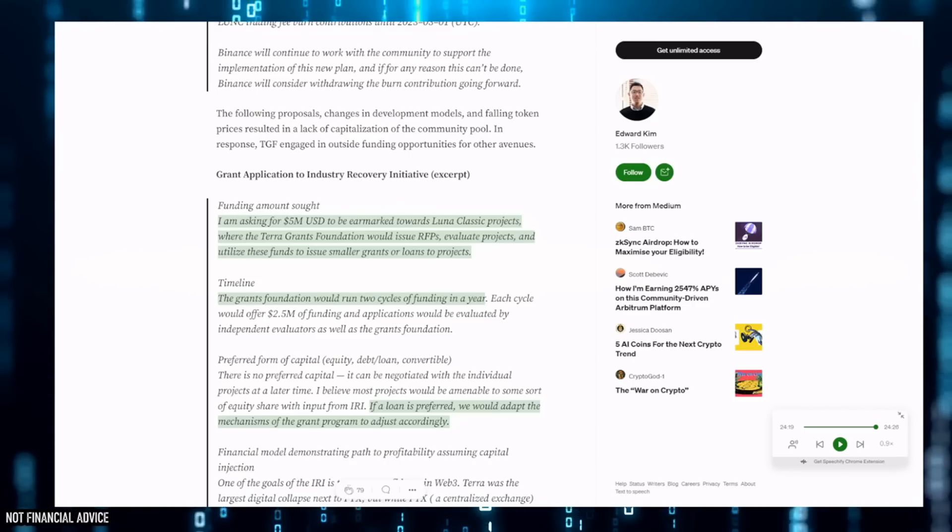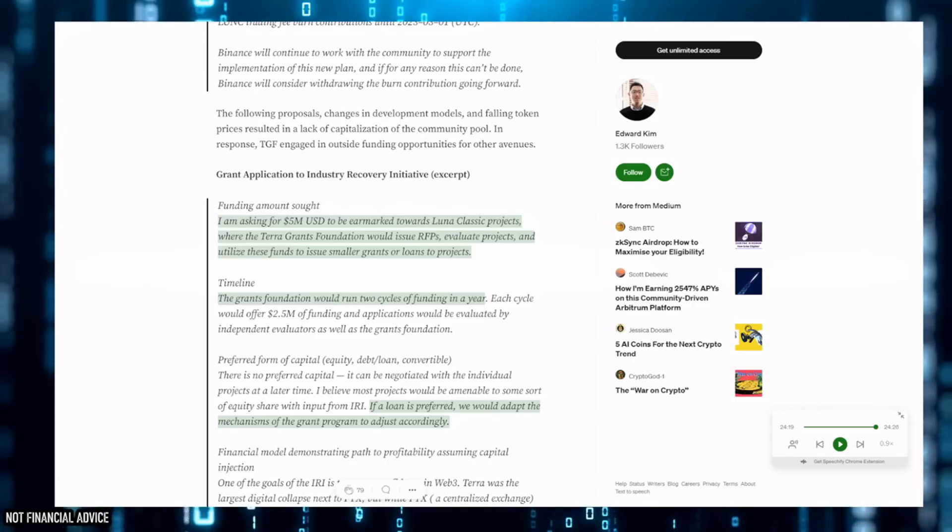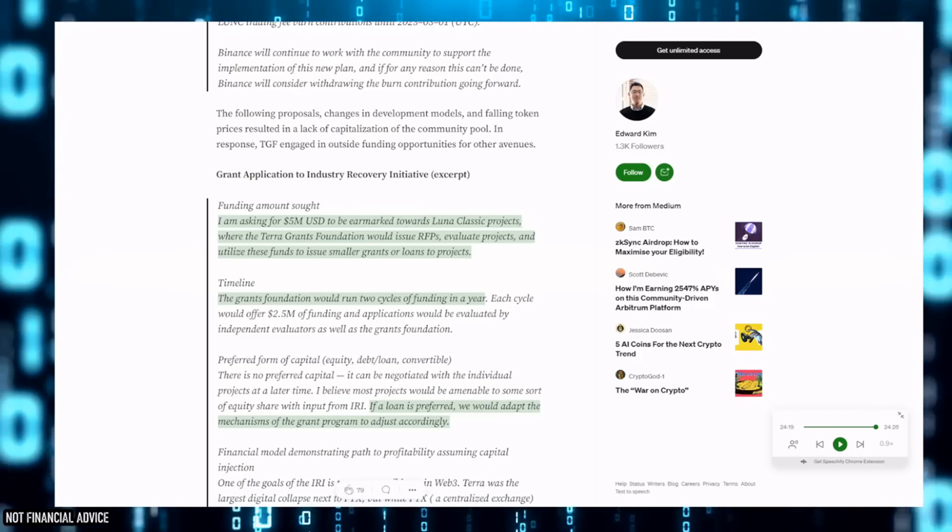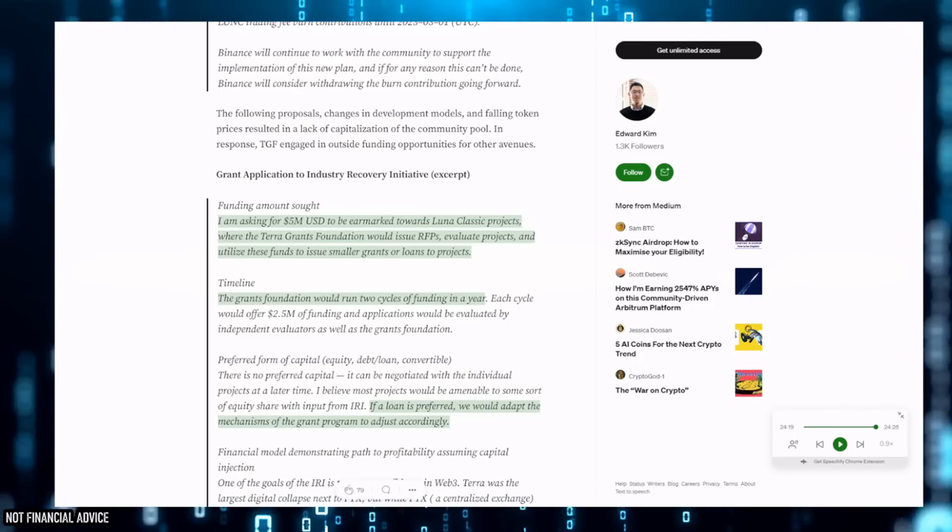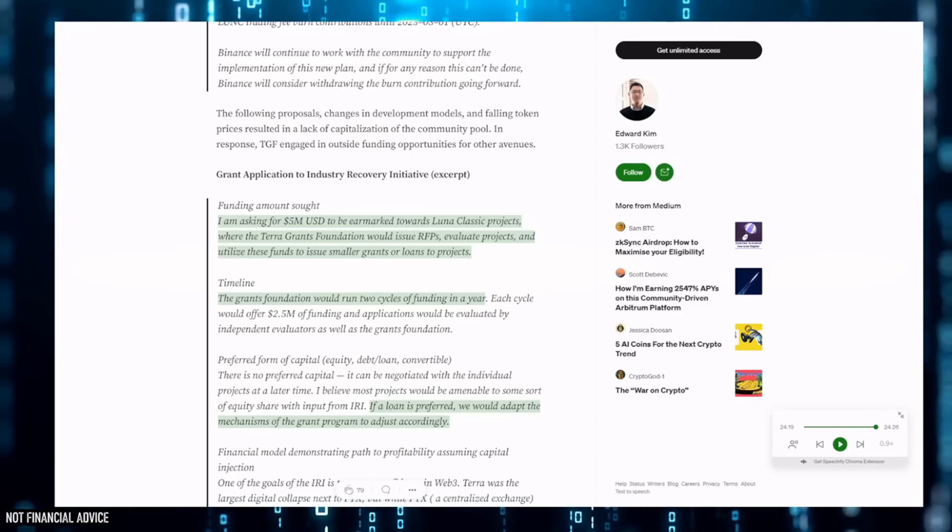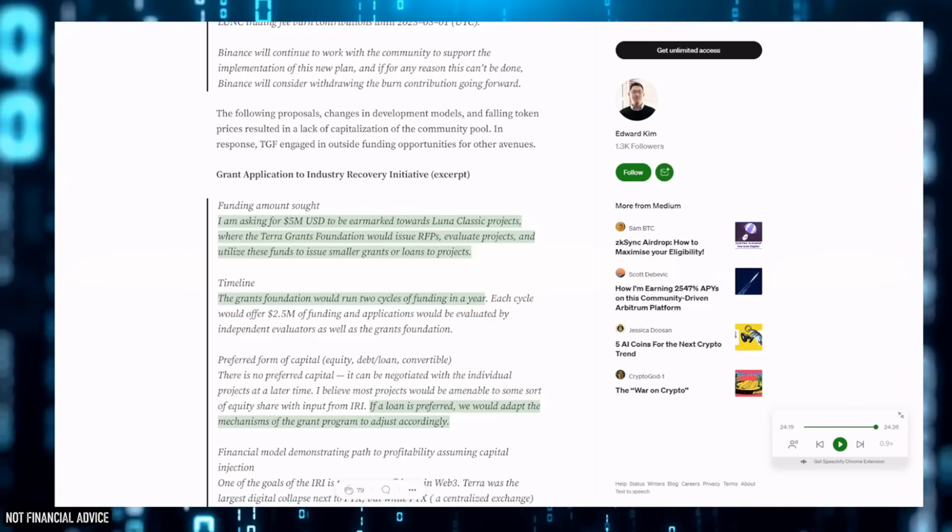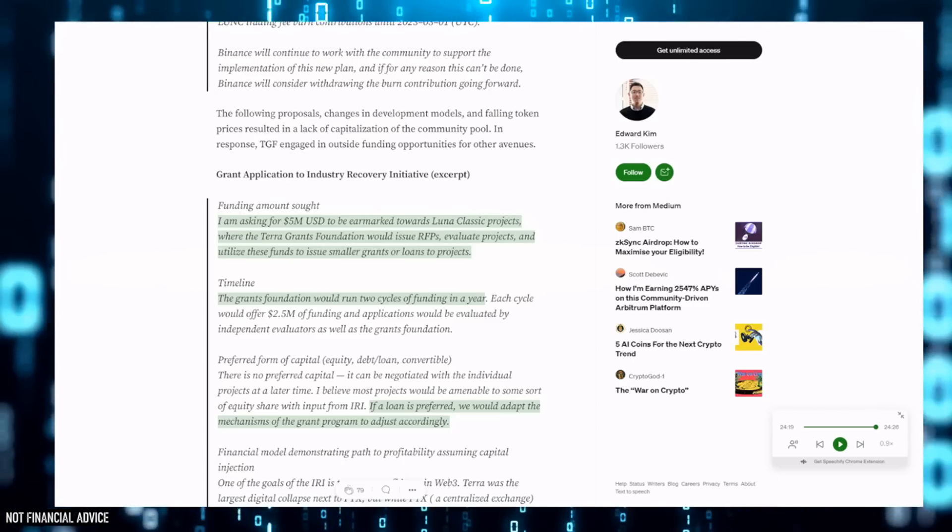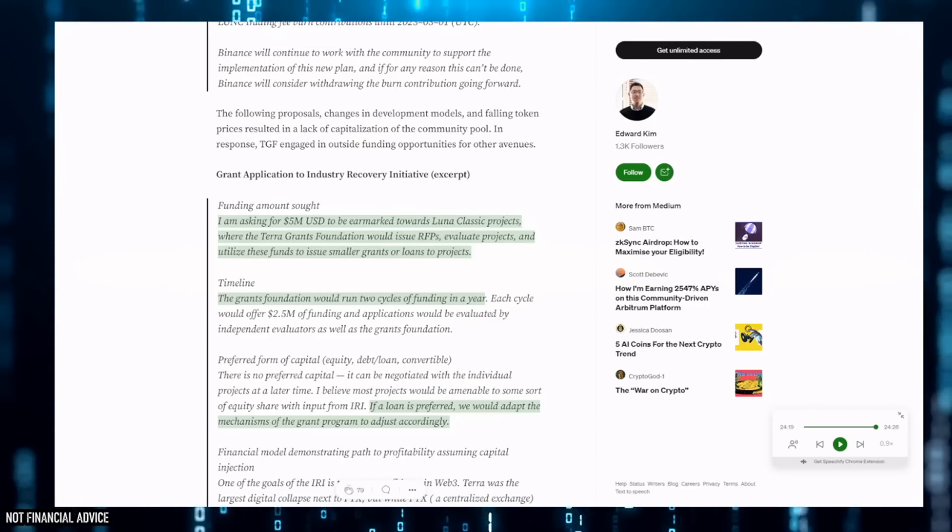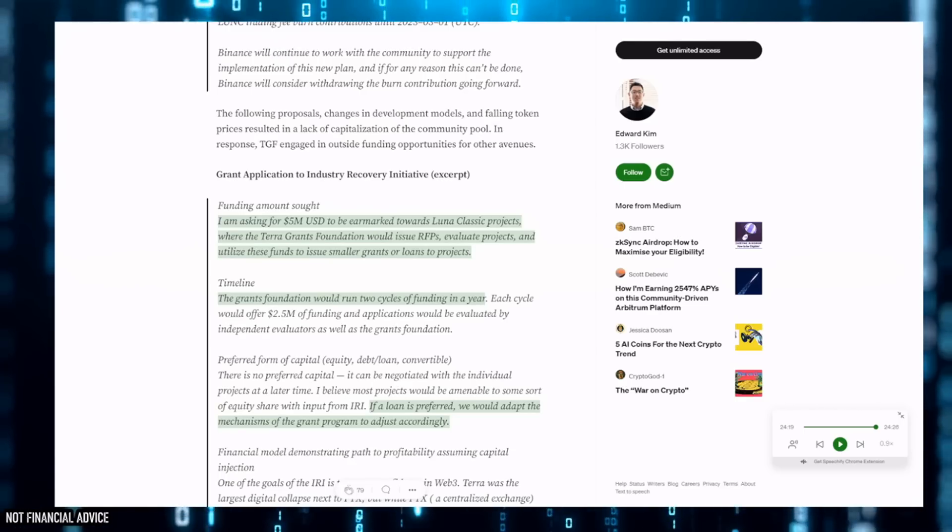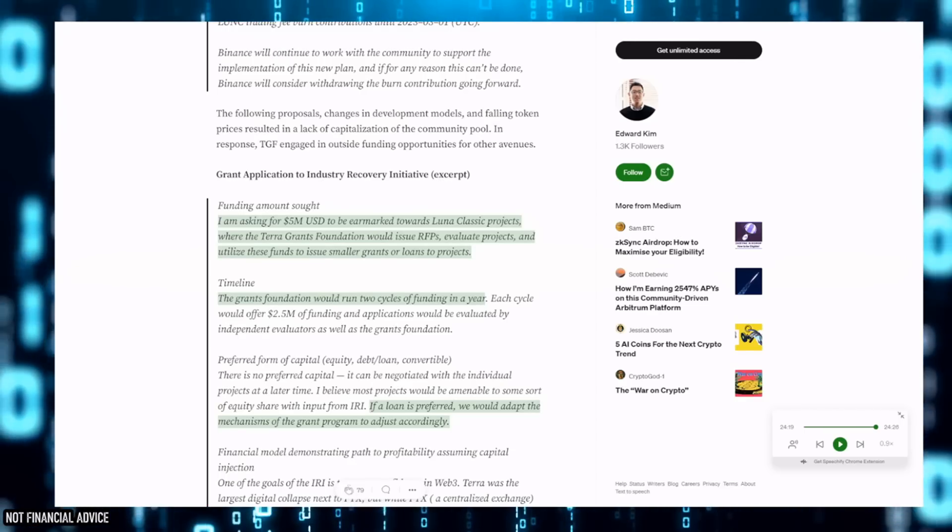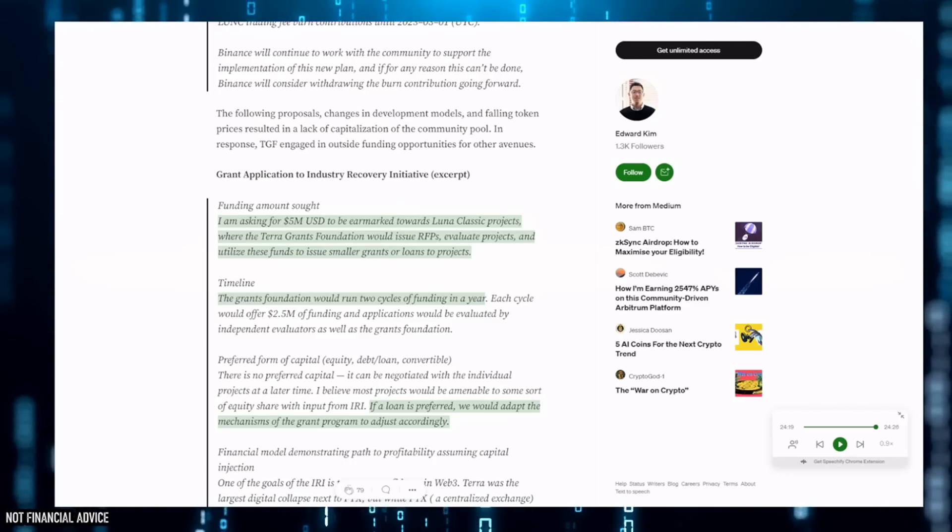When the price of LUNC goes down, as a node operator I'm heavily affected because we're paid in LUNC and USTC, meaning that our running cost - we have to pay that in fiat normally, you have to pay it in fiat, they may take BTC. If the LUNC is worth less, then that means we have to sell more of our commission to be able to pay the running cost. This all has a grand effect on me.